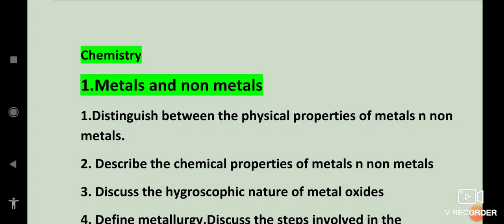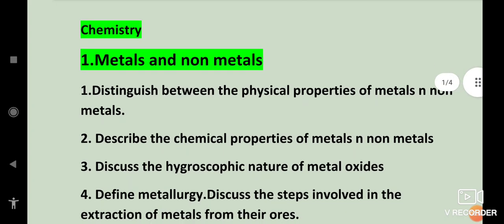Assalamu Alaikum everyone, I welcome you all once again, hope you all are doing good. Today I'm going to discuss the important questions of metals and non-metals. I'm going to discuss all the important objectives of all the subjects along with answers, and discuss all the questions in the question bank which J.K. Bone has uploaded himself. Let's get started.